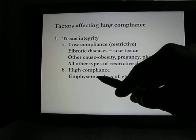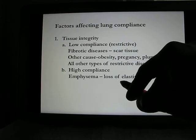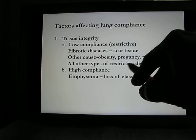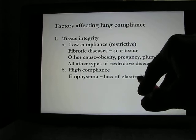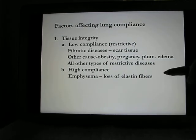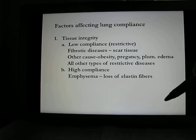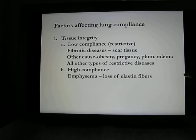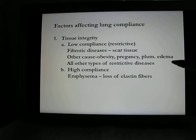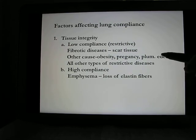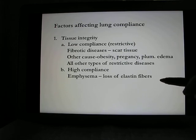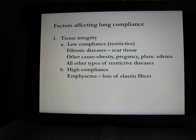High compliance is seen in emphysema, which is usually caused by smoking. Smoking damages the elastic fibers, so you gradually lose the rubber-band-like recoil. The lung becomes like a plastic bag — very easy to expand but difficult to recoil. This creates no problem for inhalation but makes exhalation very difficult, so CO2 can't be expelled efficiently. A common finding in smokers is elevated CO2 in the body because they can't exhale effectively to get that CO2 out.